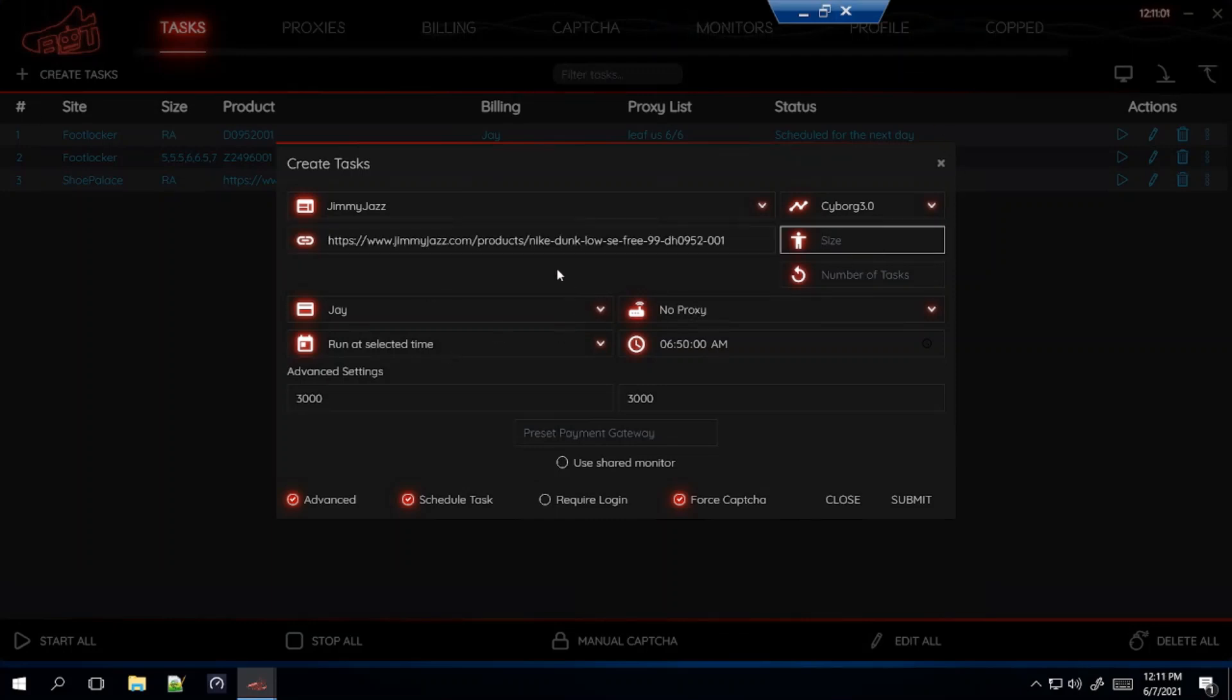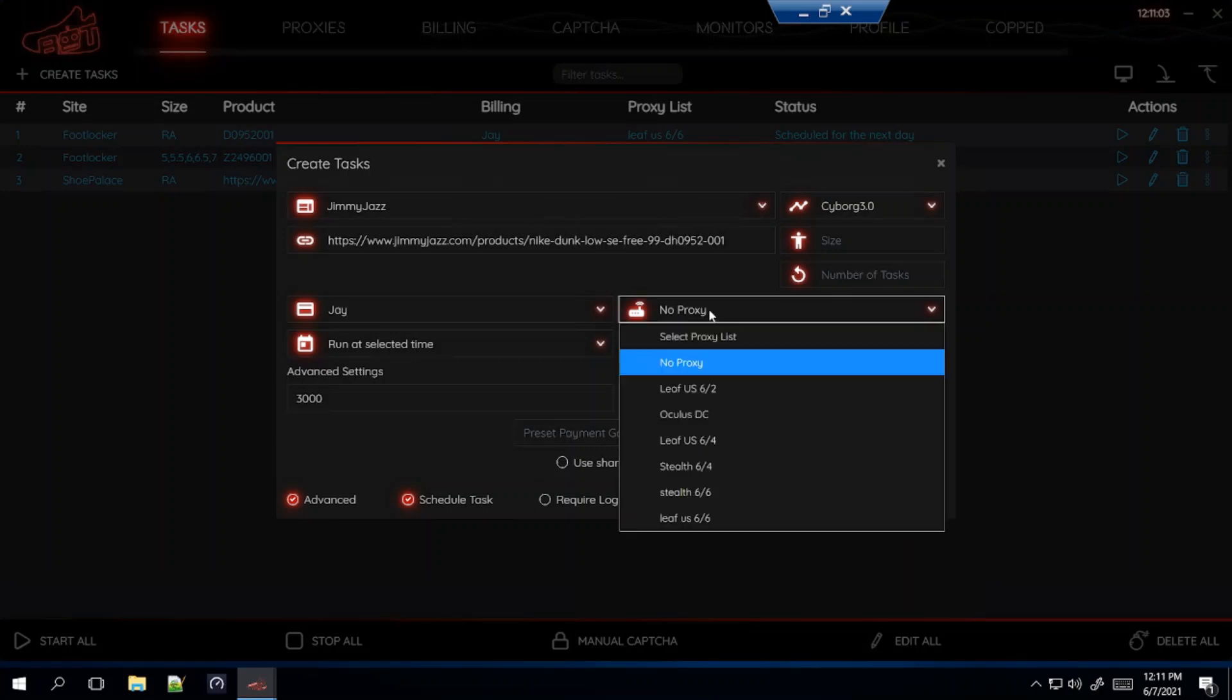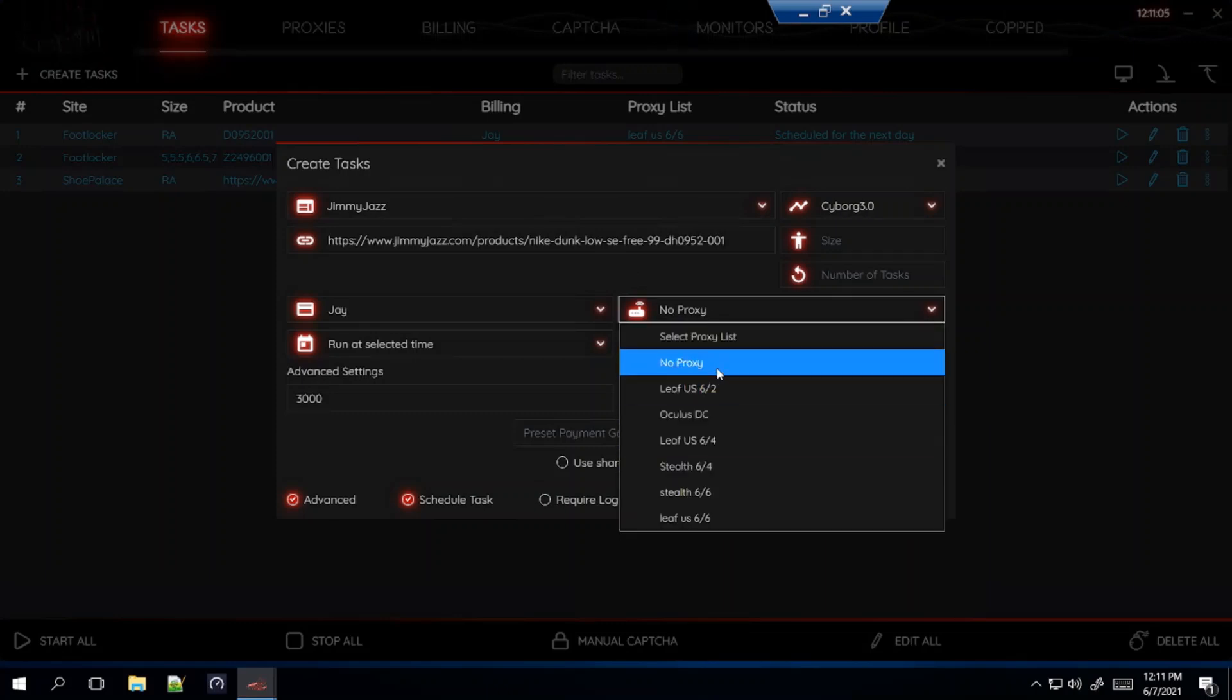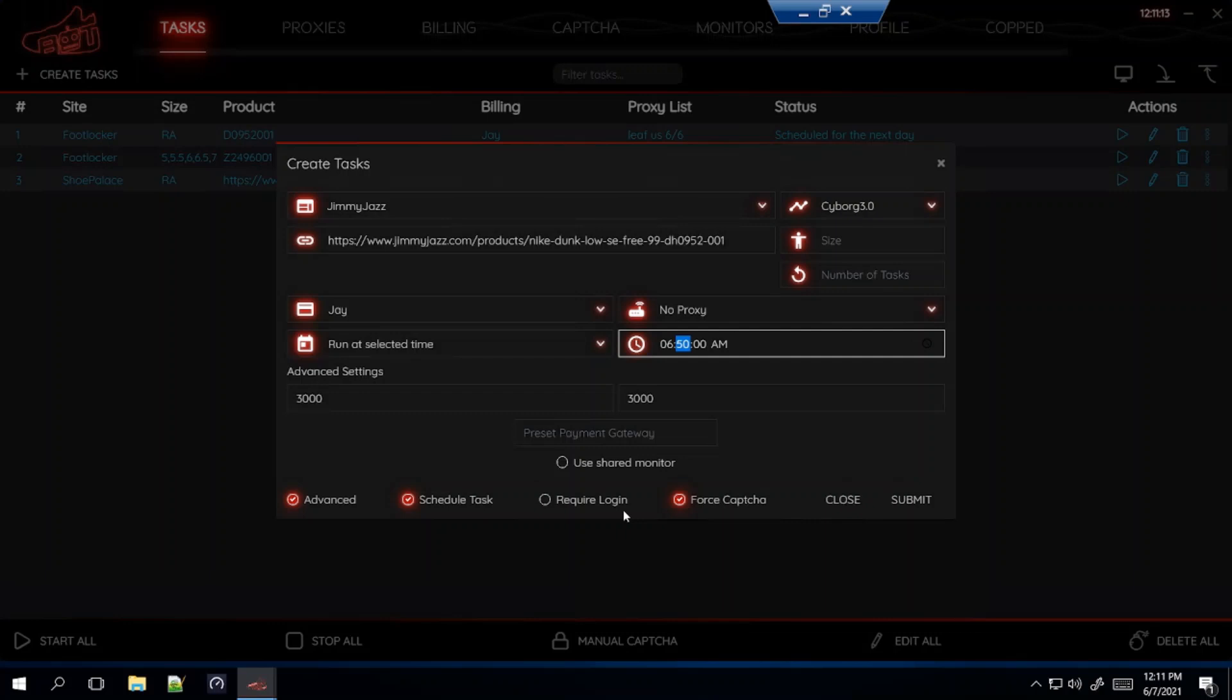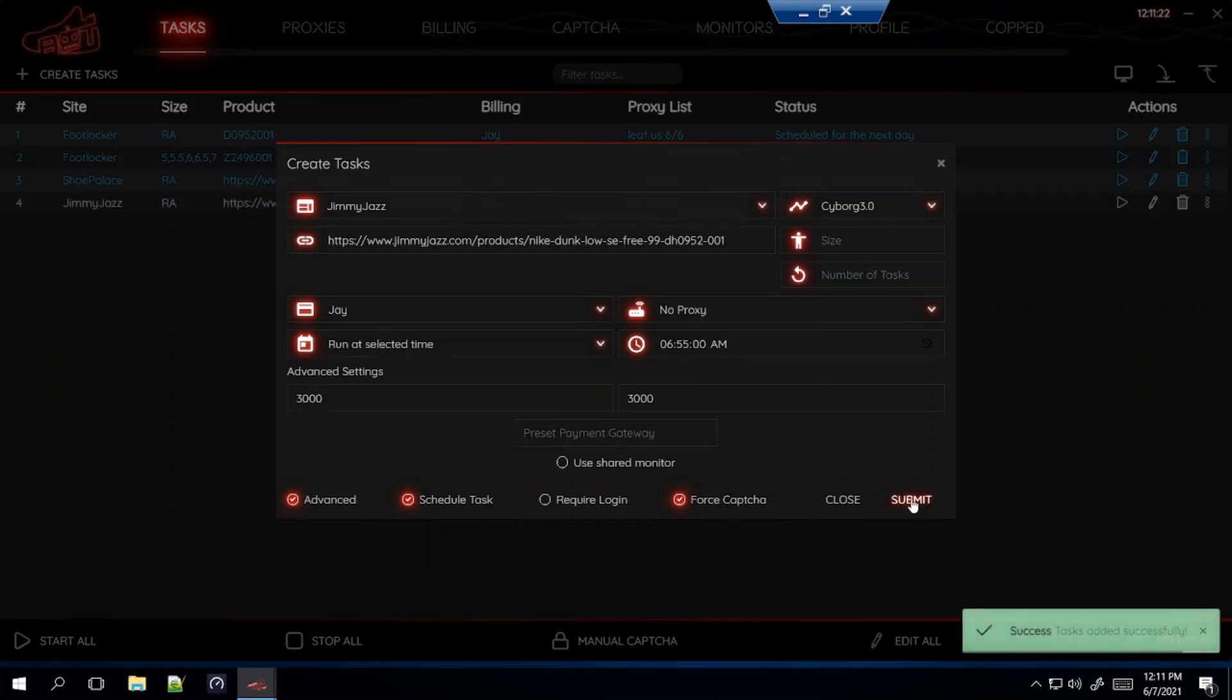And then again this is a Shopify site so use no proxy DC or ISP. I'm going to go with no proxy. Jimmy Jazz I believe you're supposed to start it about 2 to 5 minutes before the drop, so I'm going to do it 5 minutes before, so 6:55. Same delays and force capture on. So you submit that and that's how you make the task for Jimmy Jazz for the men's size.